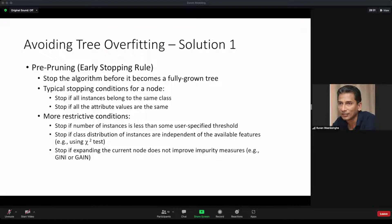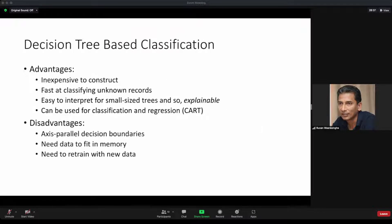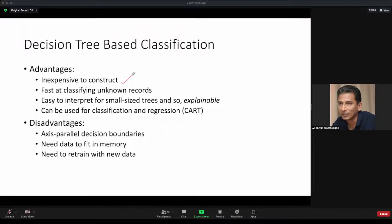You can have pre-pruning methods and post-pruning methods. Decision trees are generally inexpensive to construct. Unlike KNN which doesn't have a training time, this does have a training time, but it's not expensive. Classifying or predicting time is also fast. It's easy to interpret and therefore explain, and can be used for both classification and regression.